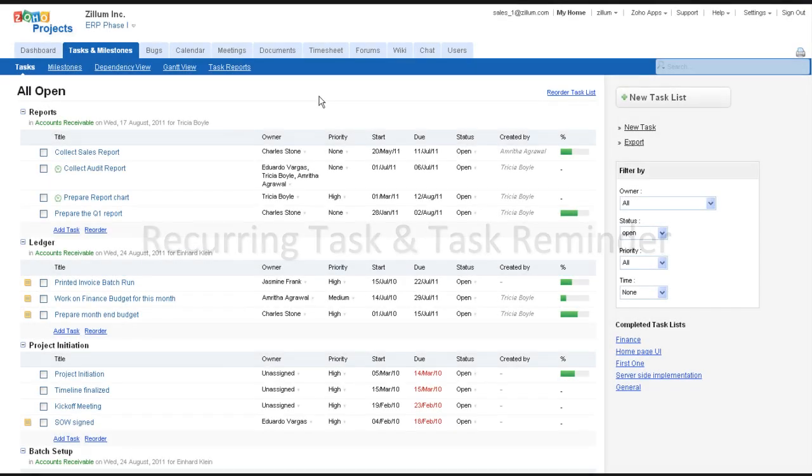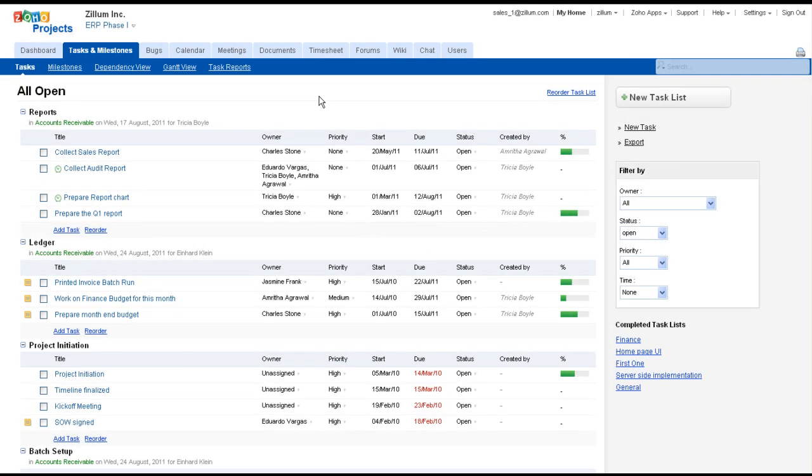This video illustrates the Recurring Task and Task Reminder options available in Zoho Projects. You can set Task Reminder and Reoccurring Task in multiple ways.